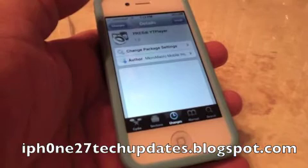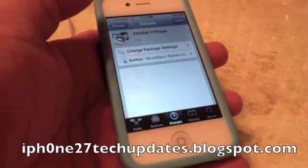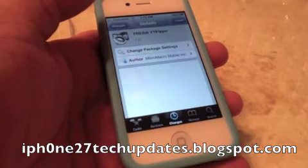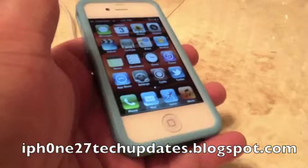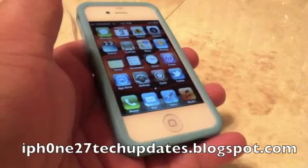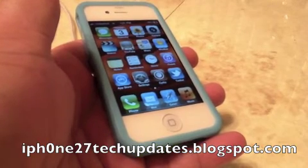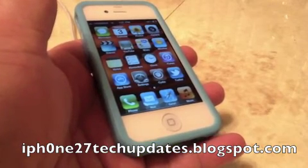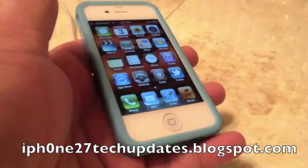Free DI YouTube Player is free in the Big Boss Repo. I highly recommend Free DI YouTube Player. Thanks for watching. See you in the next video.